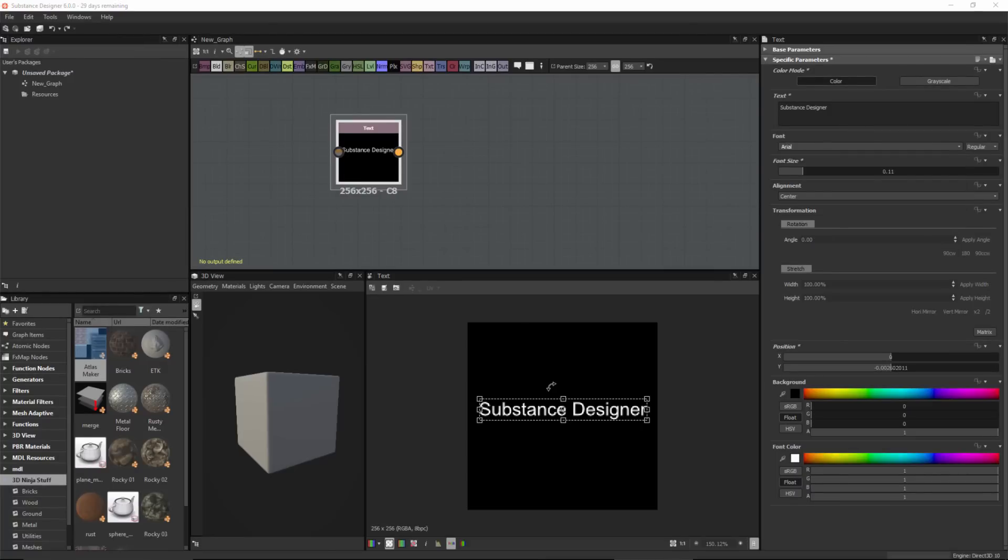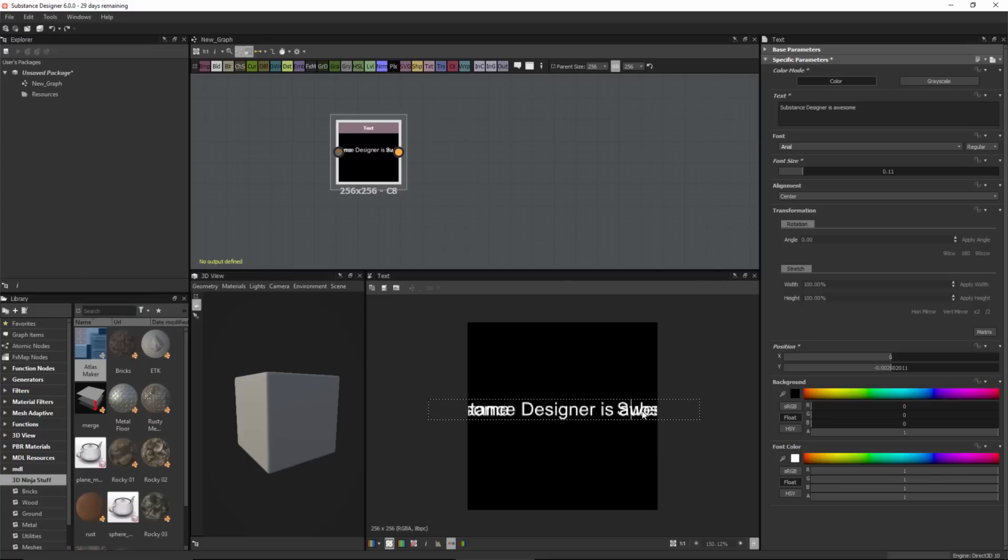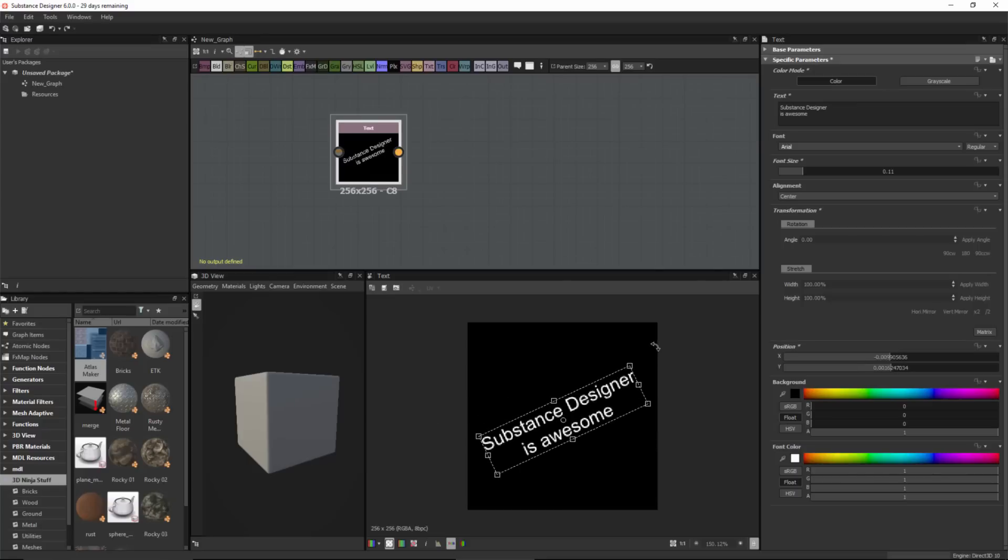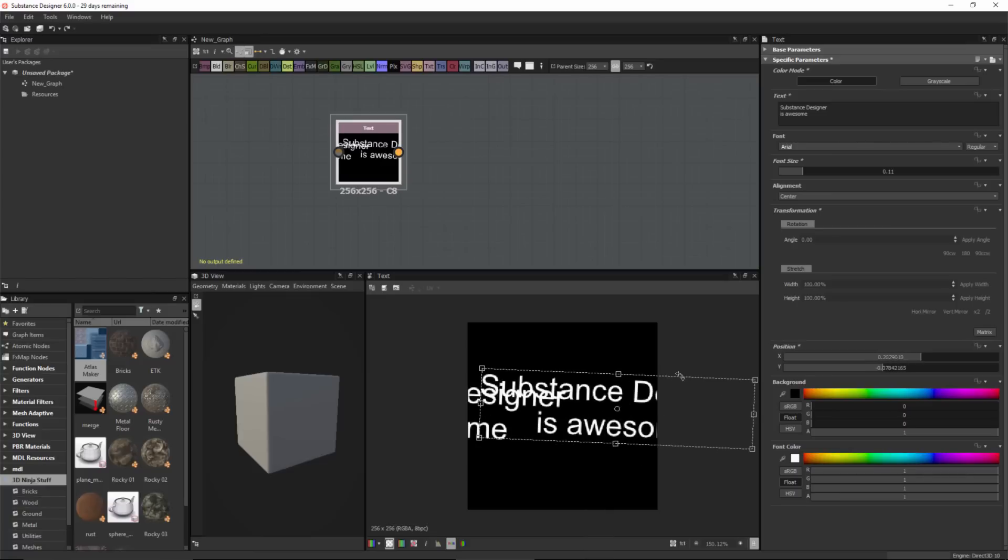I can also edit text directly in the 2D view. I'm going to add some more text. Now I also have this transform widget, and I can use that to rotate my text as well as scale the text object.